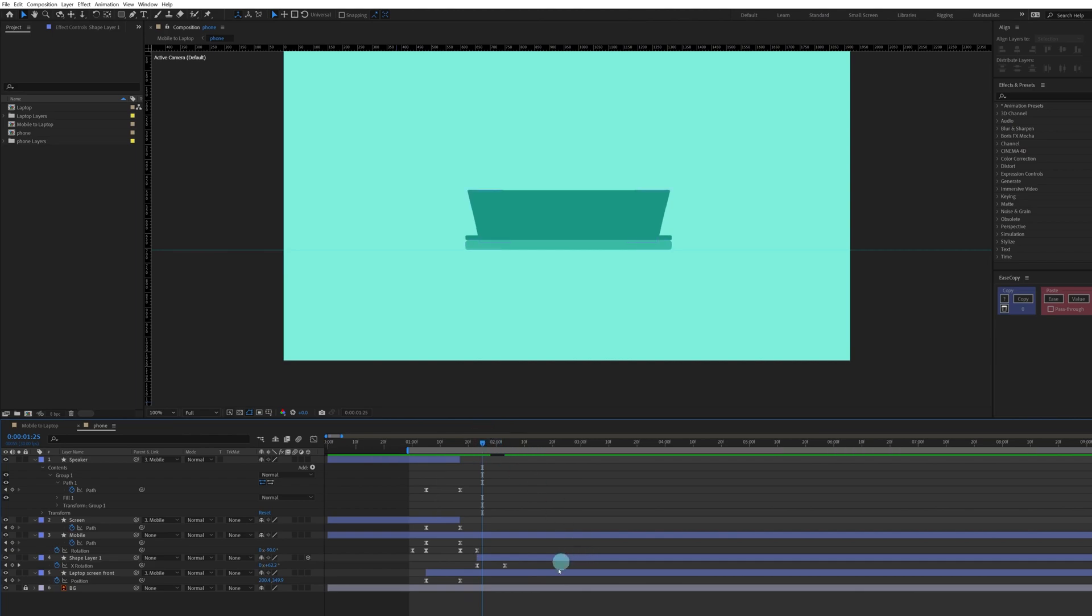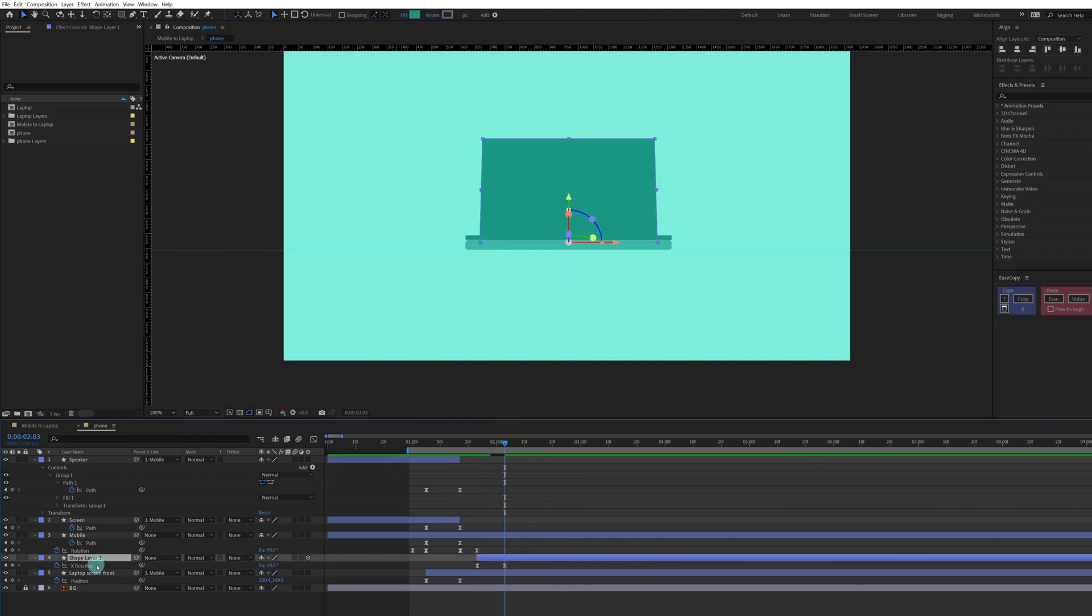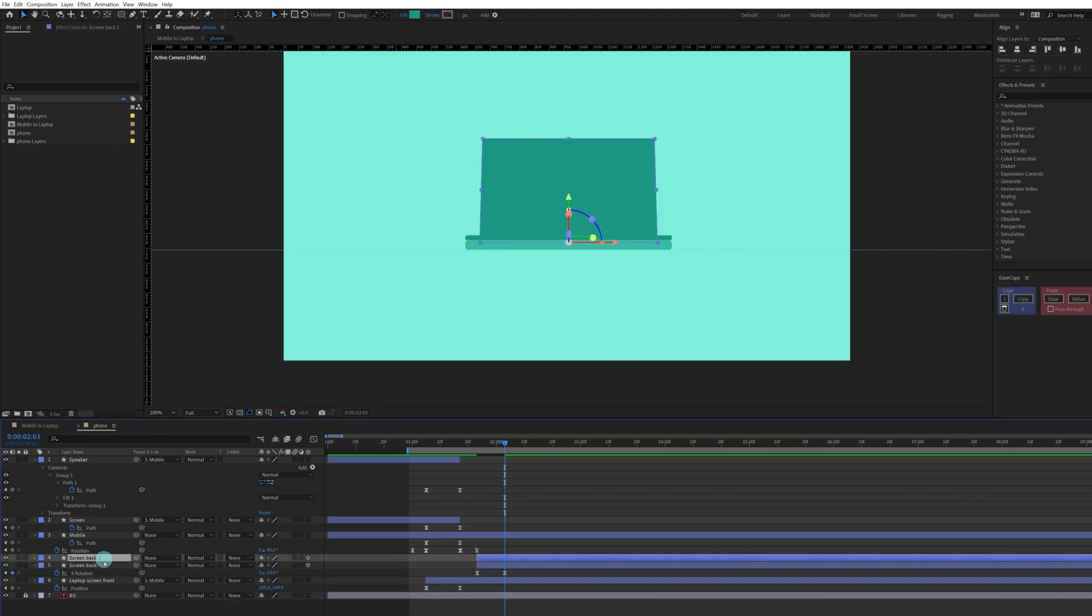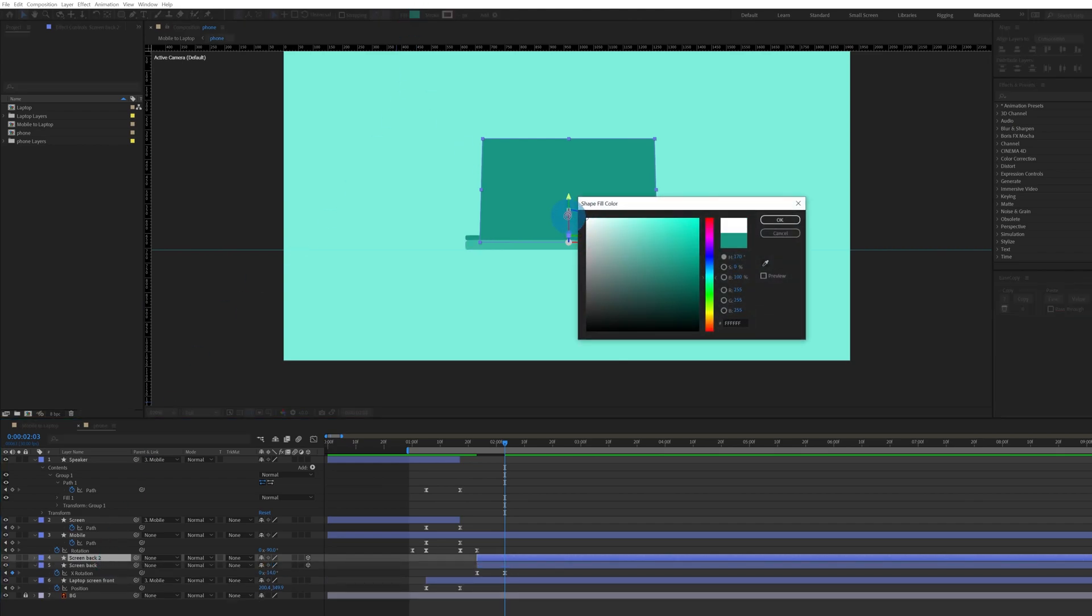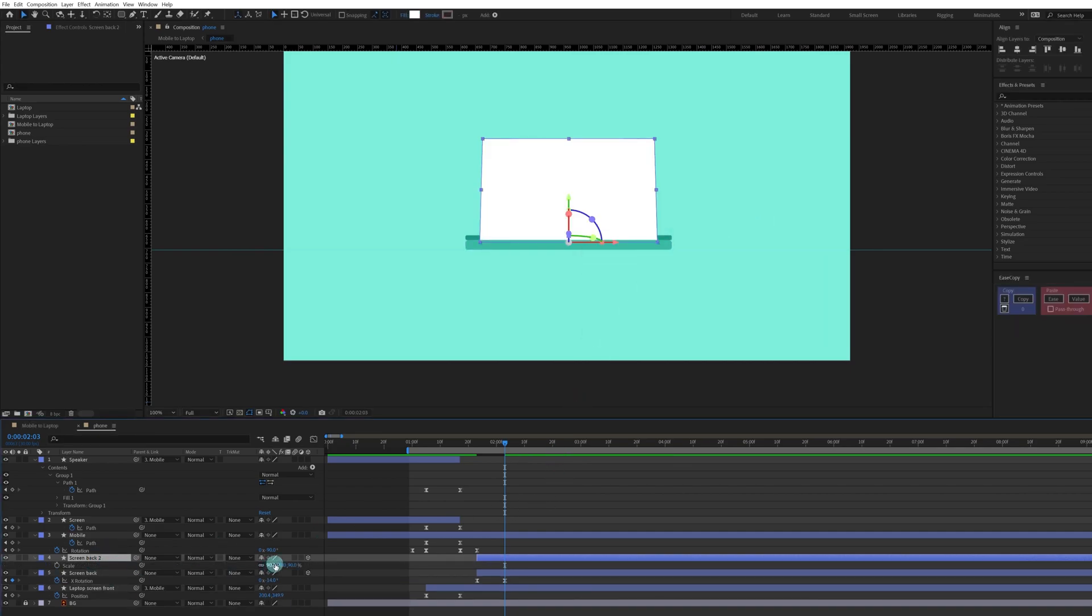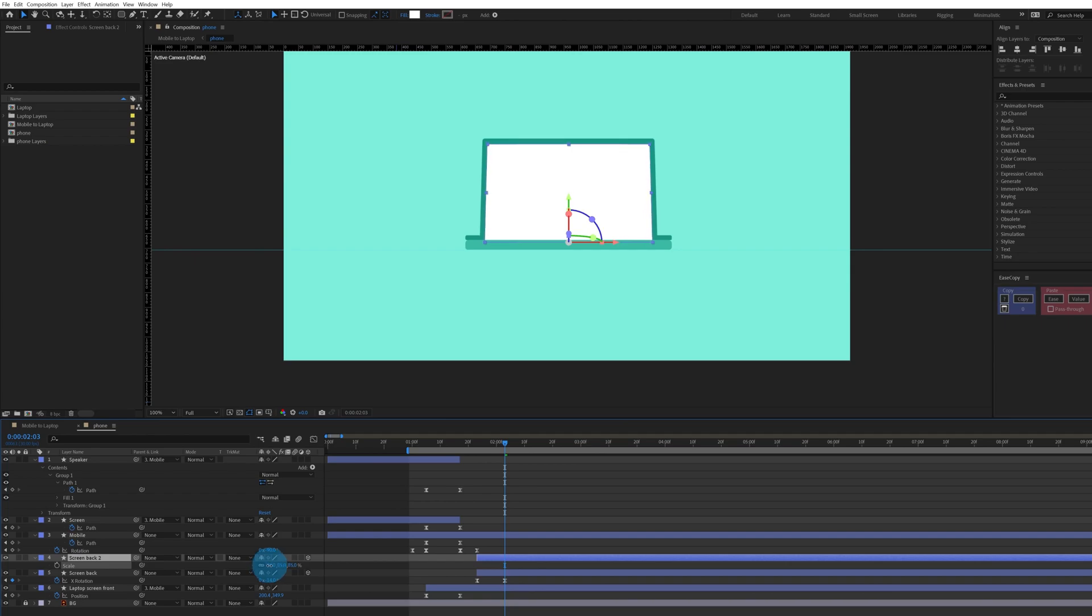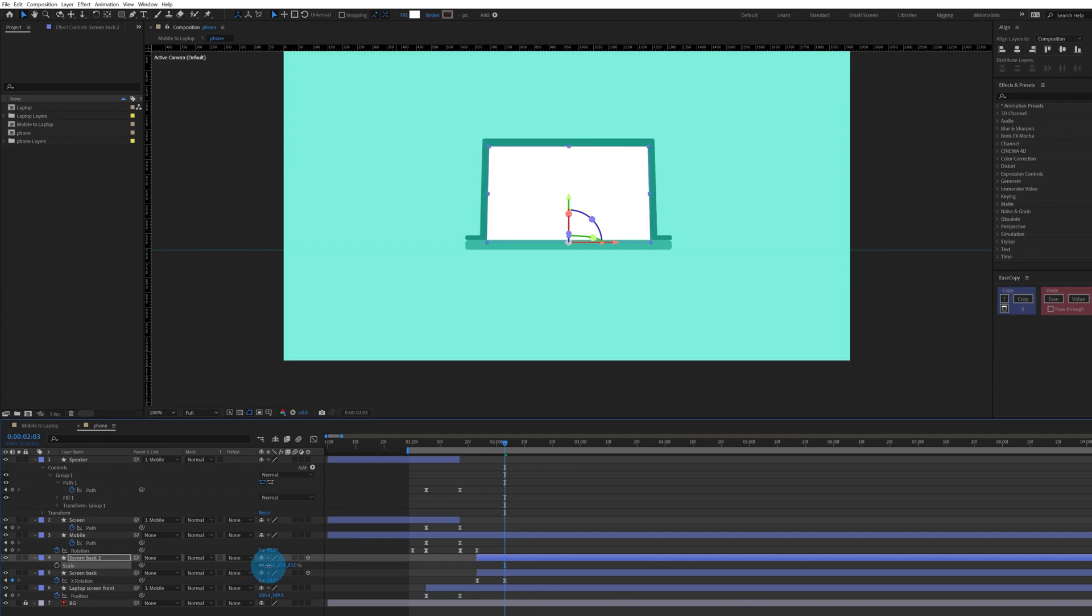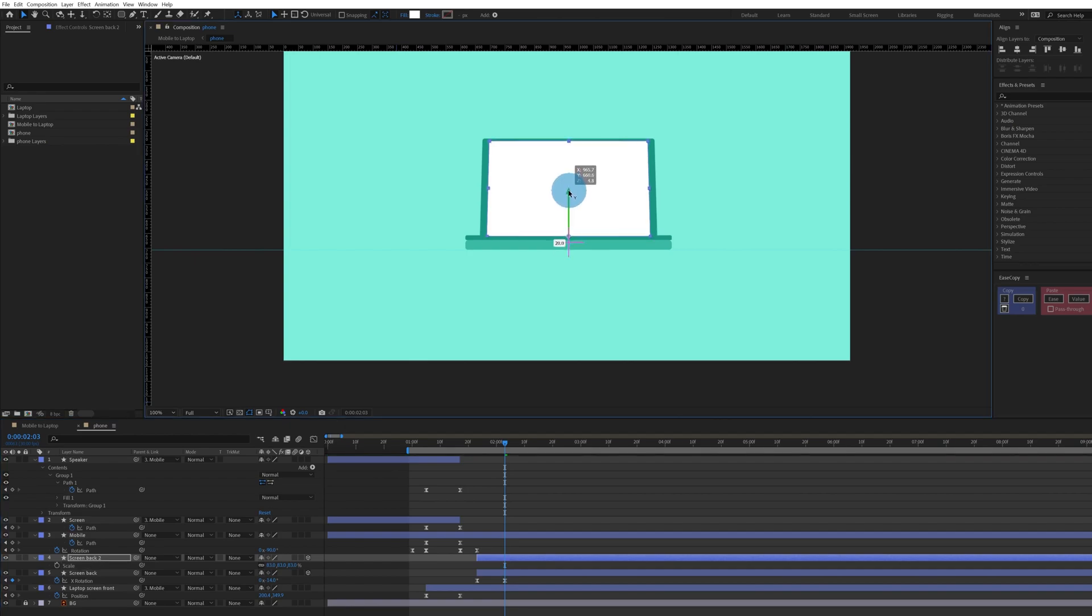Now after that we're going to copy this layer again. Let's name this layer first, let's name it screen back. Let's copy this layer and turn the color into complete white, and also let's scale it down a bit.